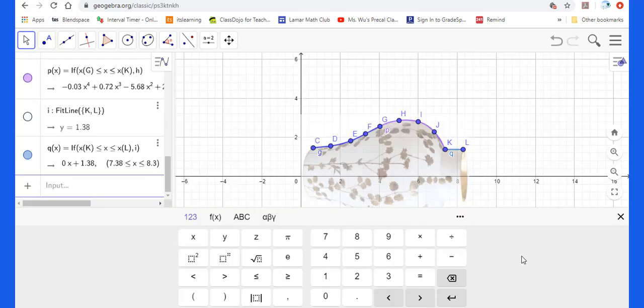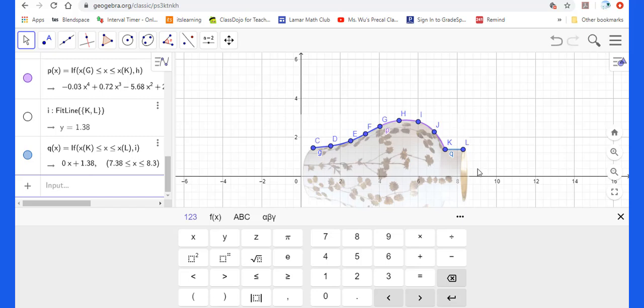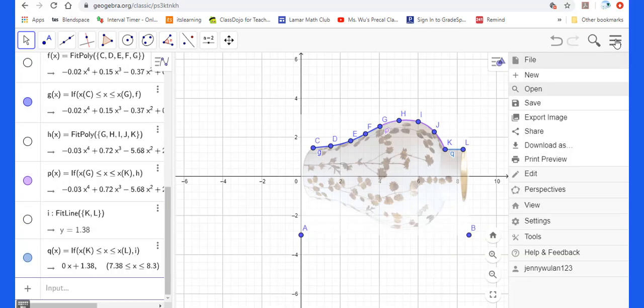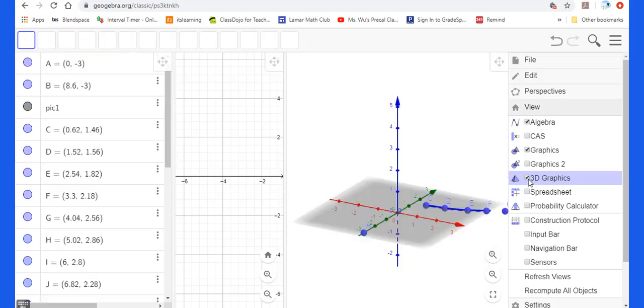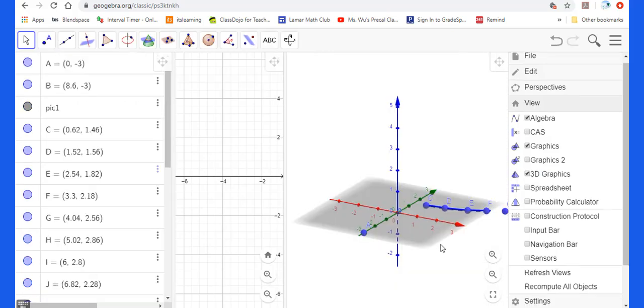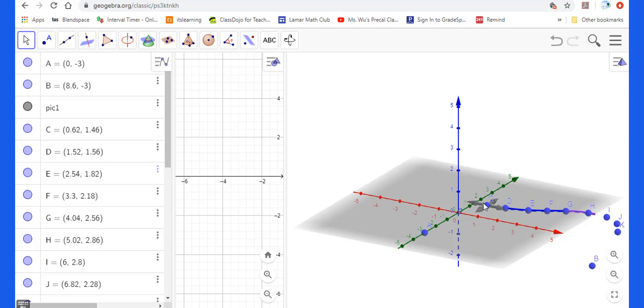Now I will show you how to put the functions G, P, and Q into 3D. First of all, we go to this view. Then highlight this 3D graph. Then you will get this.